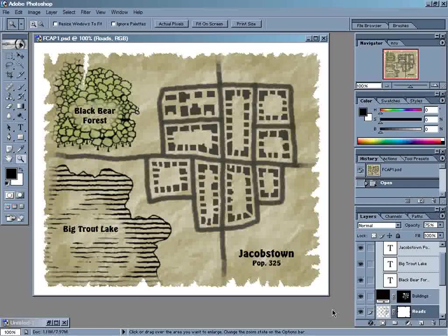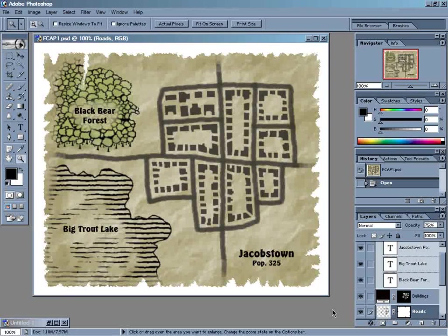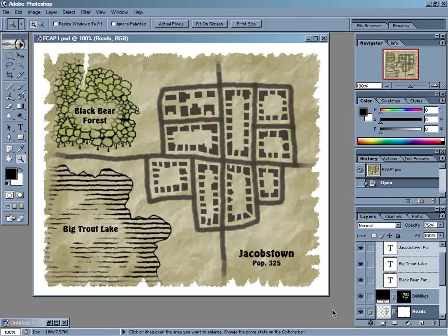As you can see, we now have all the elements necessary for our map. We created a paper background, then added a forest, lake, roads, and buildings.